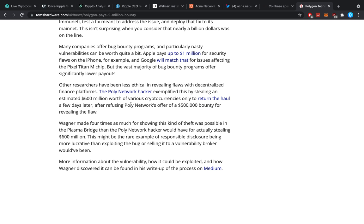Poly Network Hacker exemplified this by stealing an estimated $600 million worth of various crypto, only to return the haul a few days later after reviewing Poly's offer for a $500,000 bounty for revealing the flaw. And I told them as well, give a person like at least a 1% bounty for the money they could have stolen or actually stole. That's to actually make sure they give you the money back. And so you can just learn from your mistake. But I just personally think pay them well and just have a good open policy for it.